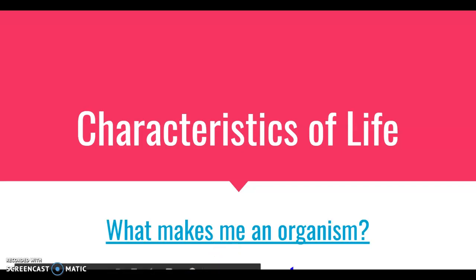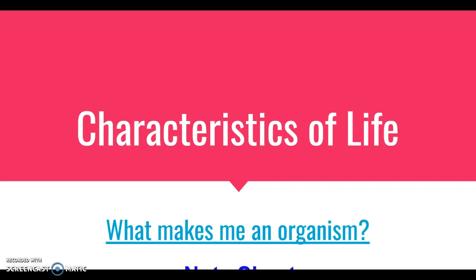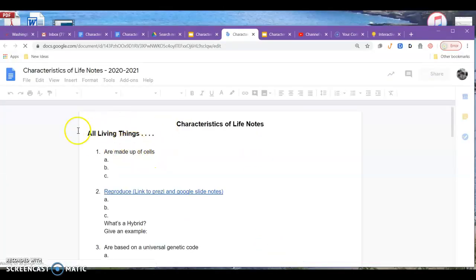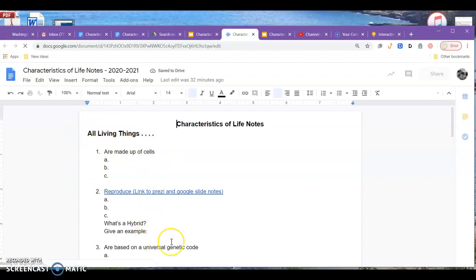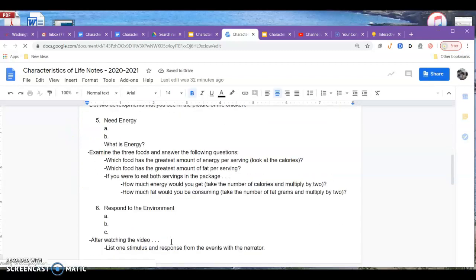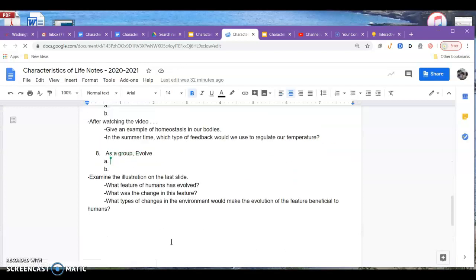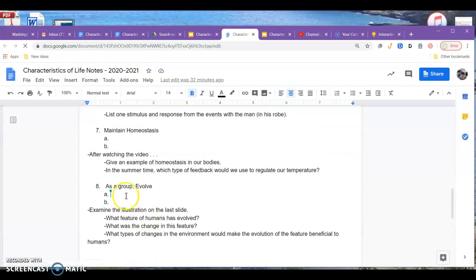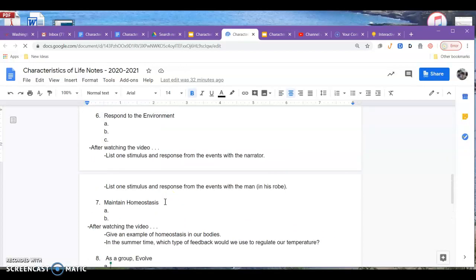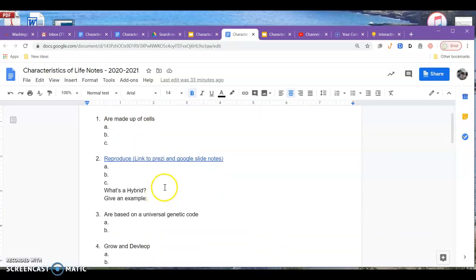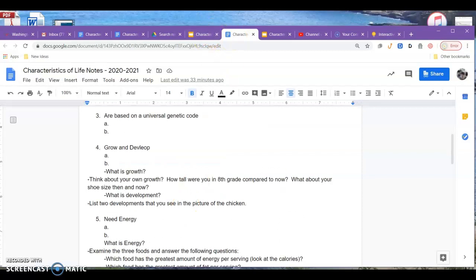Welcome back. Here we are on the note sheet. When you click on your note sheet, you're going to get something that looks like an outline, and in this outline we'll be taking our notes on characteristics of life. There are some additional videos and even a Prezi that I'll ask you to go to.